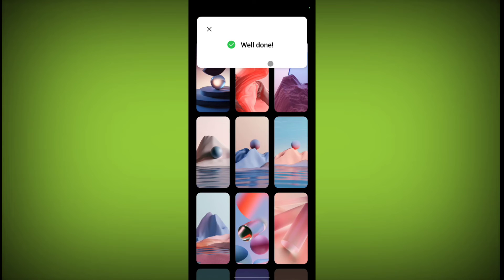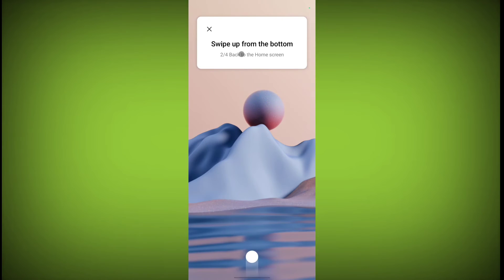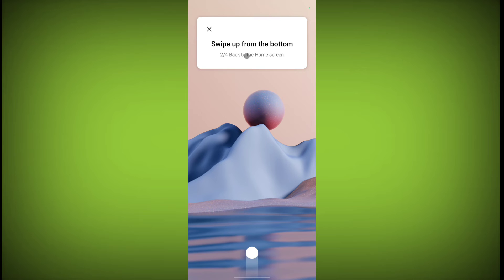Swipe up from the bottom back to the home screen. So for home screen, you need to swipe up.